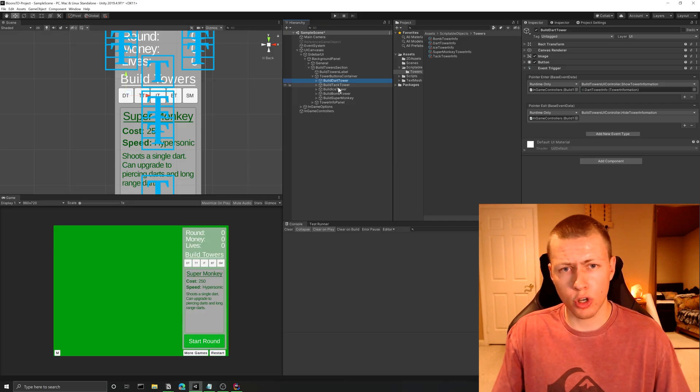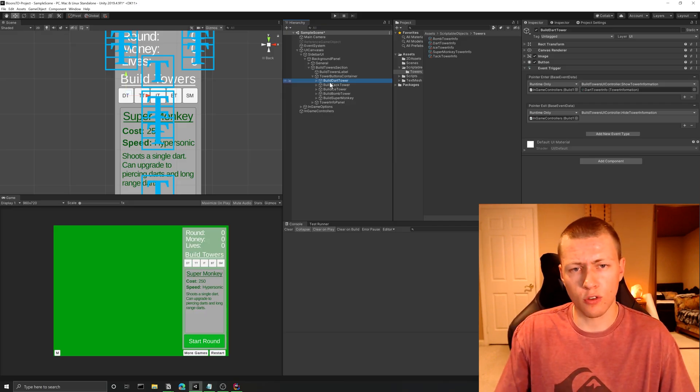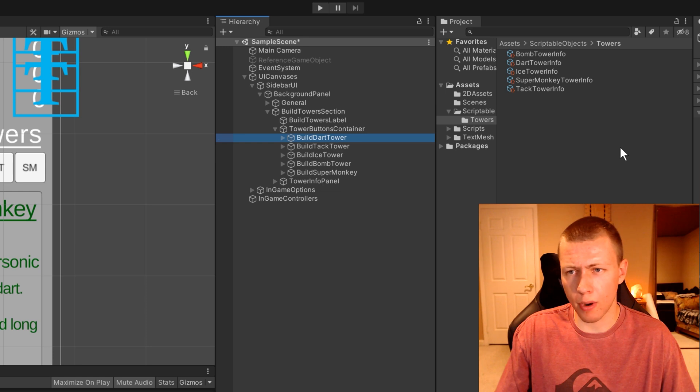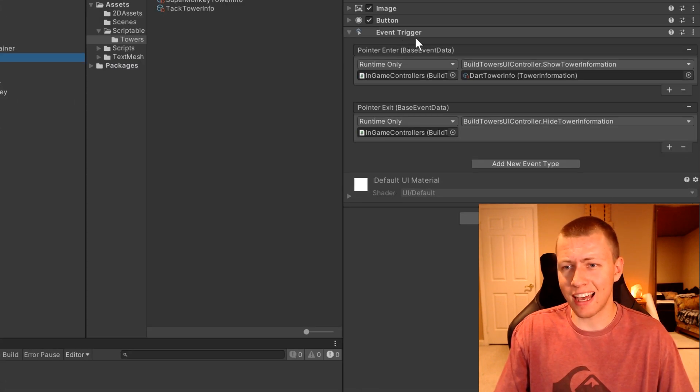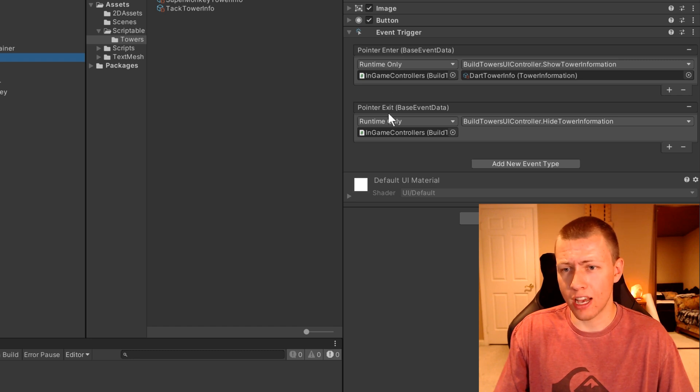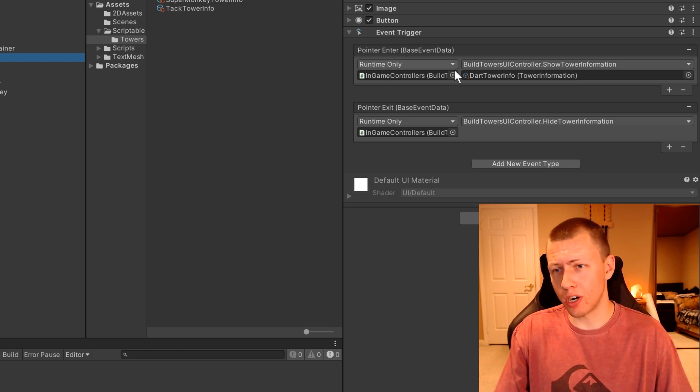Now let me show you how we can call those show and hide functions. If we go to the build dart tower button here, you'll see that I've added an event trigger, and I've added events for a pointer enter, as well as a pointer exit.